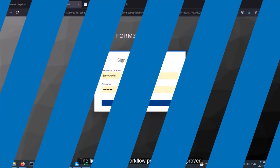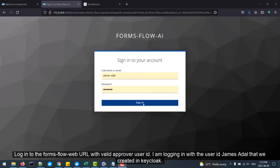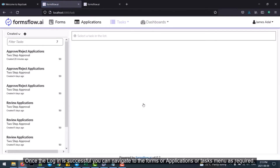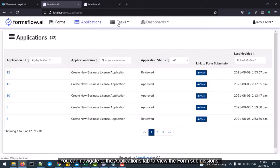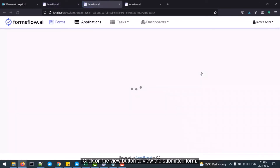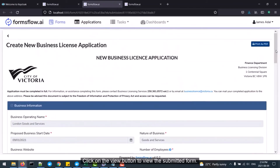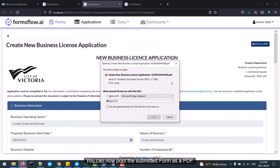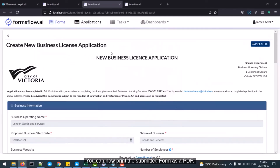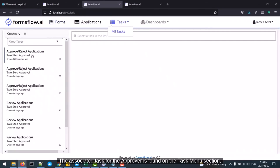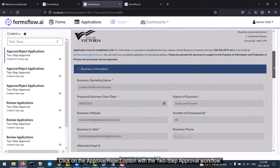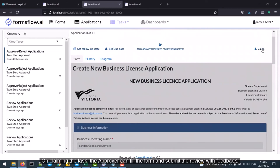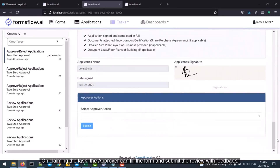The final step of this workflow process is the approver. Login to the FormsFlow web URL with a valid approver user ID — I am logging in with the user ID James Adal that we created in Keycloak. Once the login is successful, you can navigate to the Forms, Applications, or Tasks menu as required. Navigate to the Applications tab to view form submissions, and click on the View button to view the submitted form. You can print the submitted form as a PDF. The associated task for the approver is found in the Task menu section — click on the Approve/Reject option with the two-step approval workflow. On claiming the task, the approver can fill the form and submit the review with feedback, and can approve, reject, or return the form.